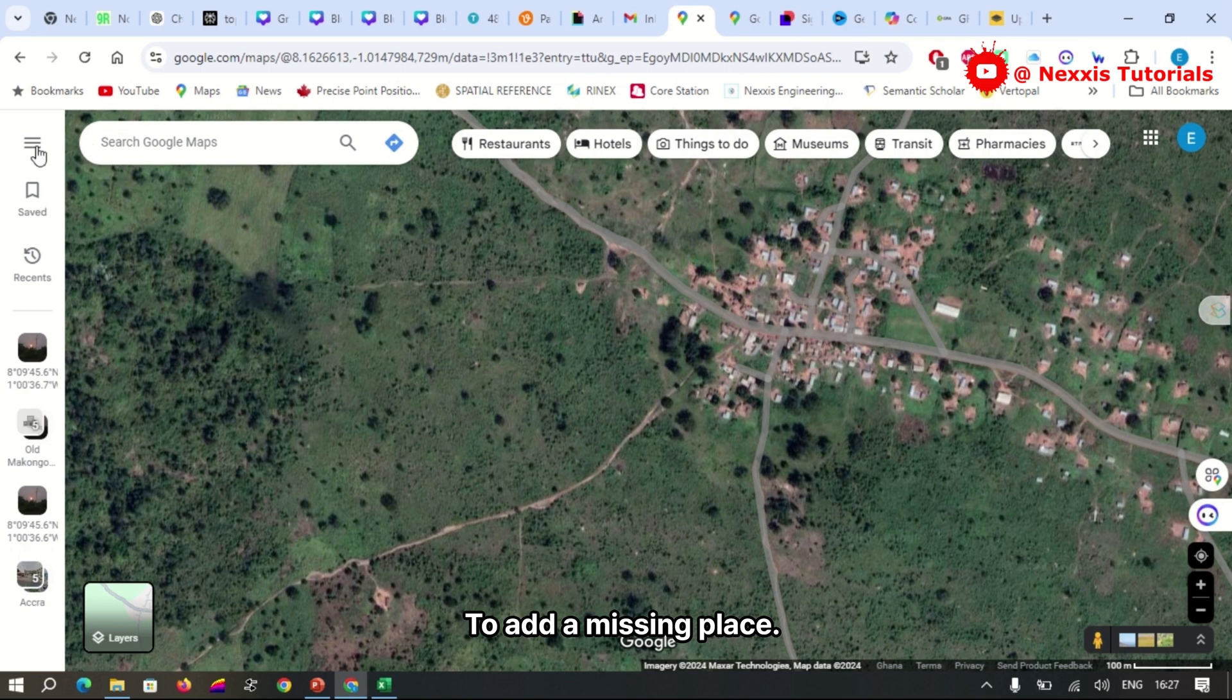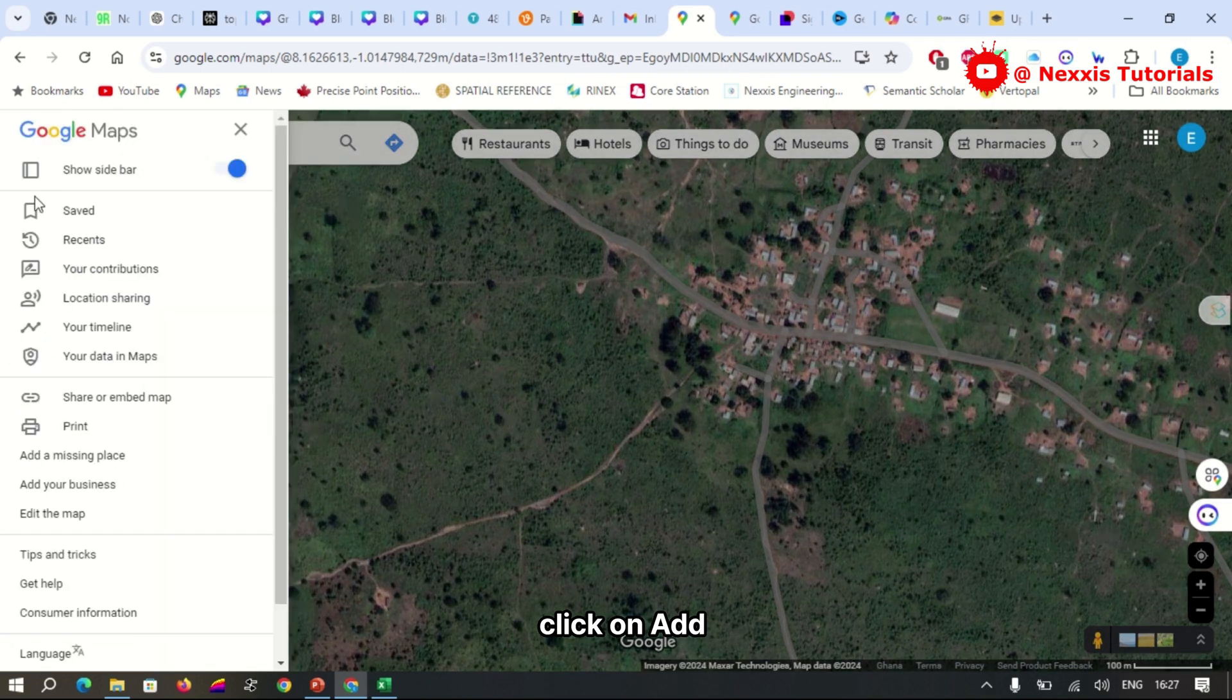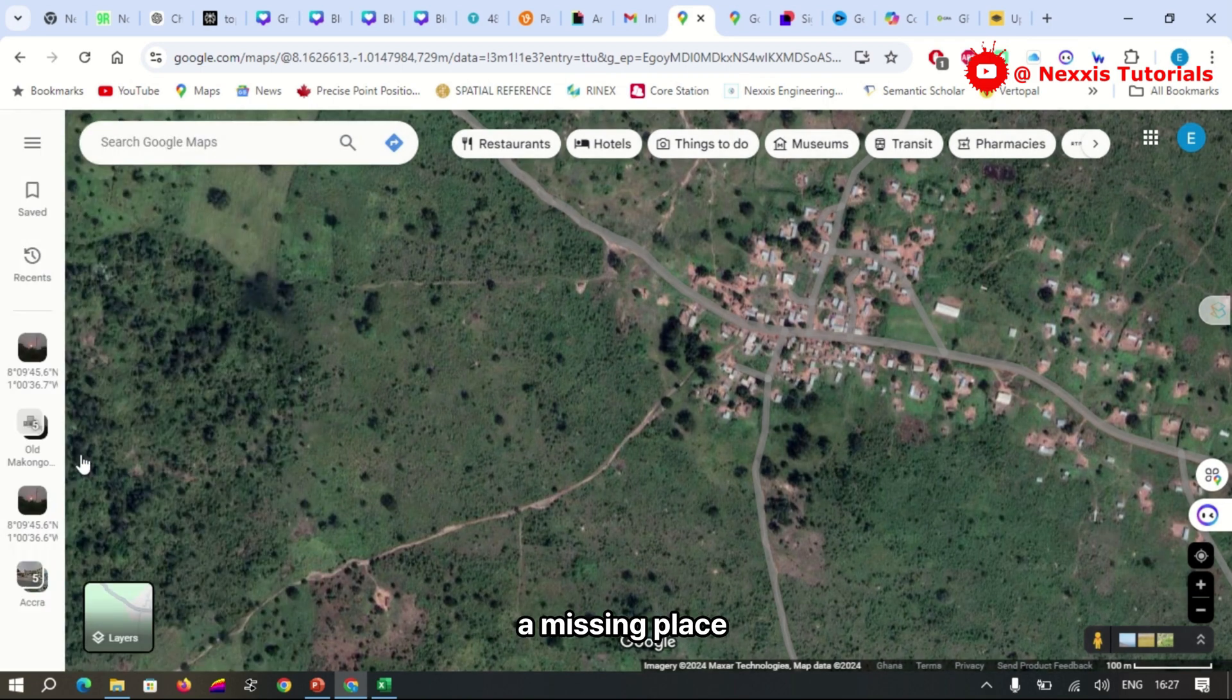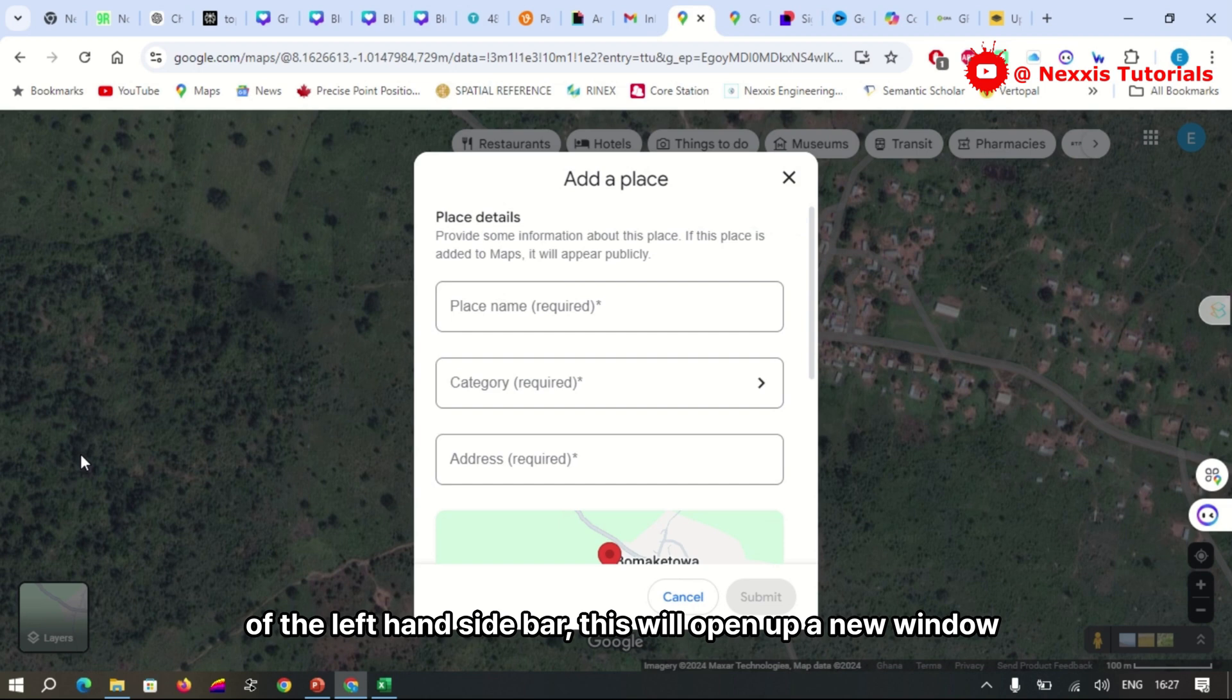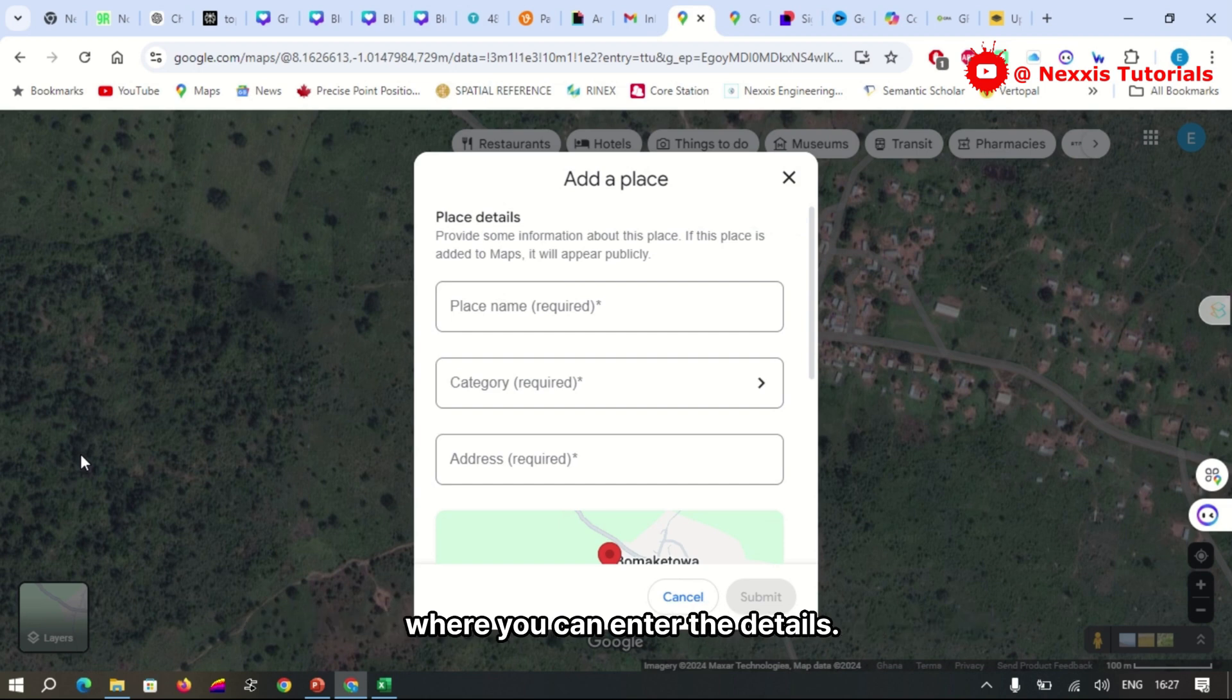To add a missing place, click on 'Add a missing place' at the bottom of the left-hand sidebar. This will open up a new window where you can enter the details of the location.